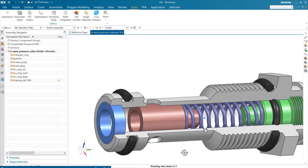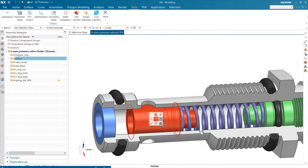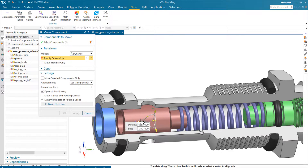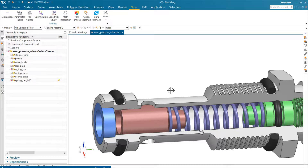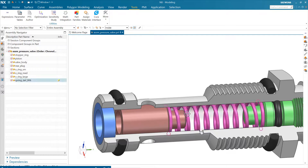That spring is now following the piston. As we change the position of the piston, the spring comes along for the ride and updates. The force has already been calculated down in the spring, but let's recreate that force calculation up here at the assembly level. To do that, we've got our distance. Now we need from the spring the free length and the spring constant — those are the things we'll need.